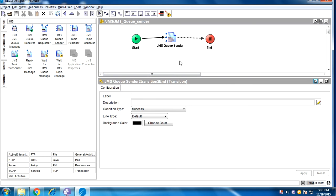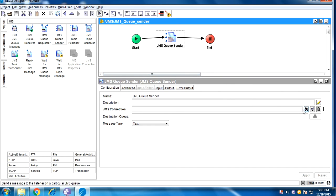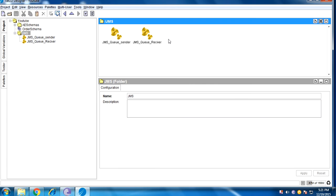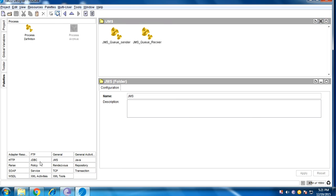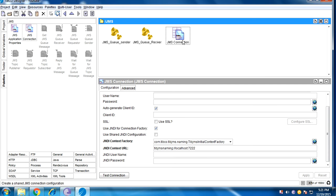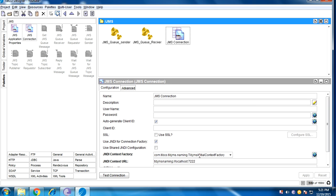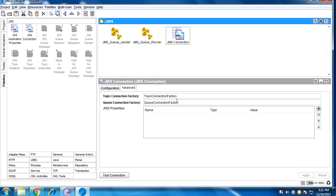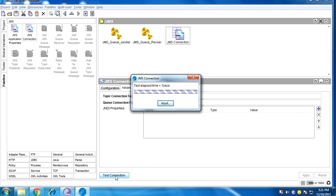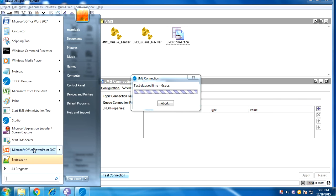For the JMS queue activity, we need to create a JMS connection first. In the JMS connection, we need to create a factory. When you start the project, you first need to create a factory. Before testing it will fail because the EMS server is not yet started.